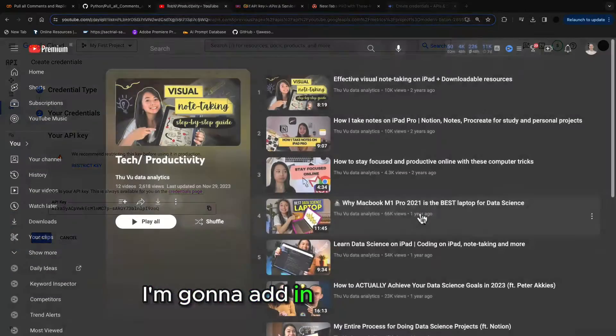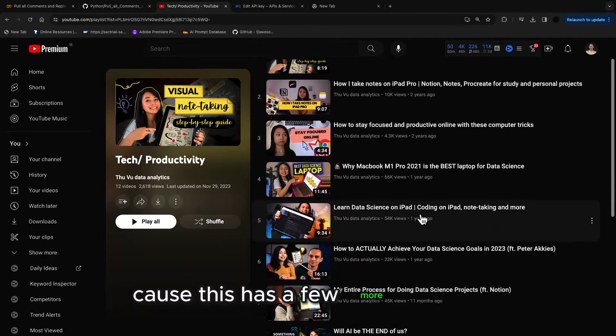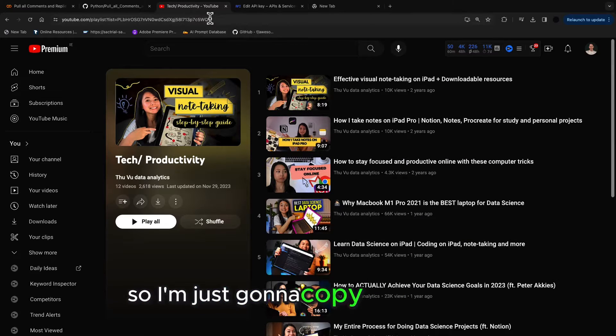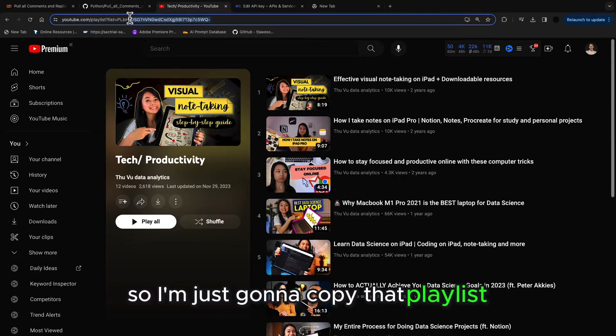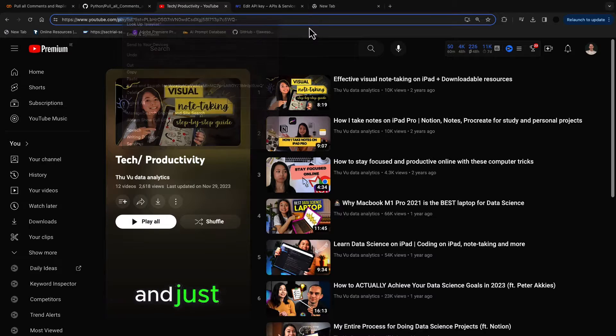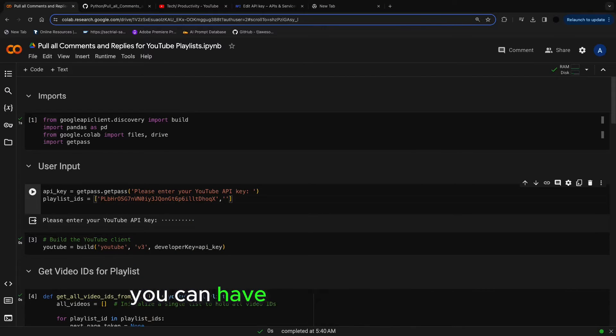I'm going to add in this playlist as well because this has a few more videos on it. So I'm just going to copy that playlist ID from here, go back to my code and just add that into my playlist IDs.